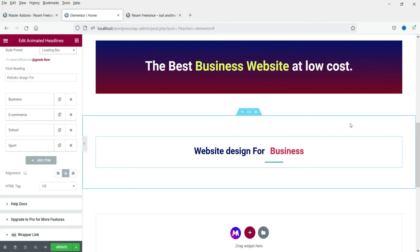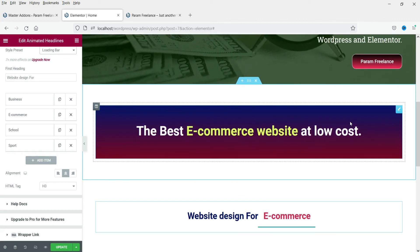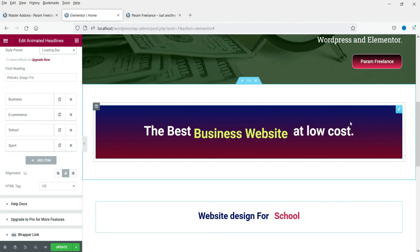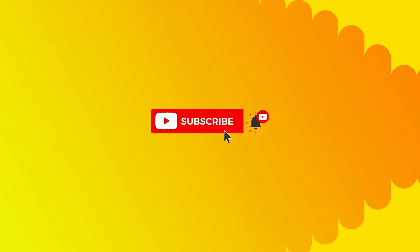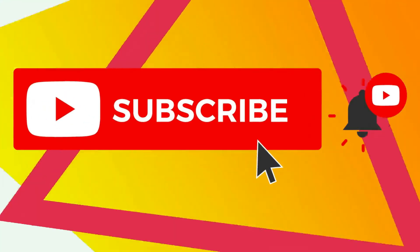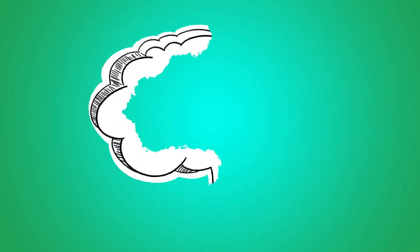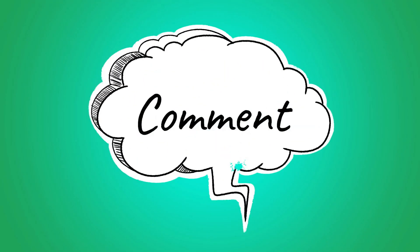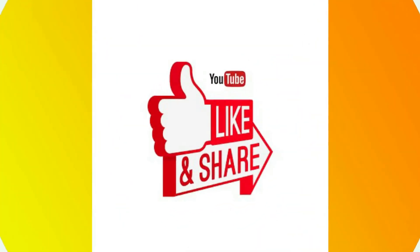That's it for now — Elementor Pro has almost 18 options to create animated text, while the free plugin has only four. I'll see you in the next video. Do not forget to subscribe to my channel for more Quick Tips about online software and tools. If you have any questions, please leave a message in the comments section and press the Like button if you liked the video. Thanks for watching Quick Tips.